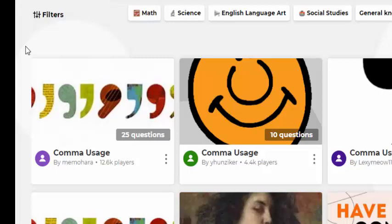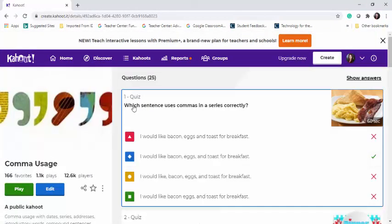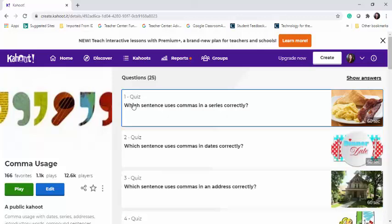You can open the Kahoot to review and even edit the questions. I'm going to pick this comma usage Kahoot, and then you can see you can go in and review the questions and select it, and then even see the incorrect and correct responses for each question.